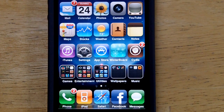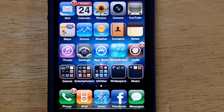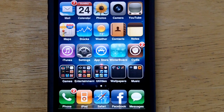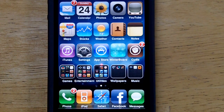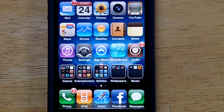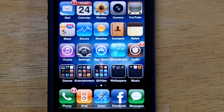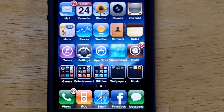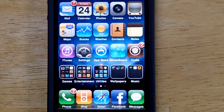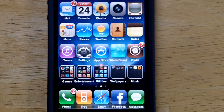Hey guys, what's up. Today I'm going to be showing you the best 5 Cydia sources you guys can add to Cydia for your iPhone, iPod touch, and iPad. I hope you guys like the lighting in this video a little better than some of my previous videos — I made those in the basement and moved upstairs for this one. So let's get started.